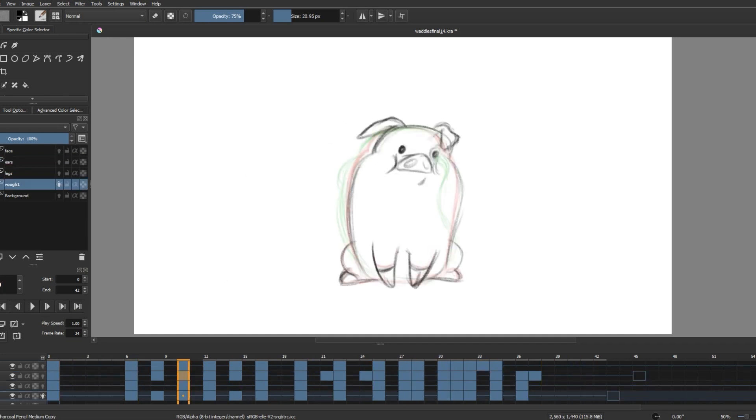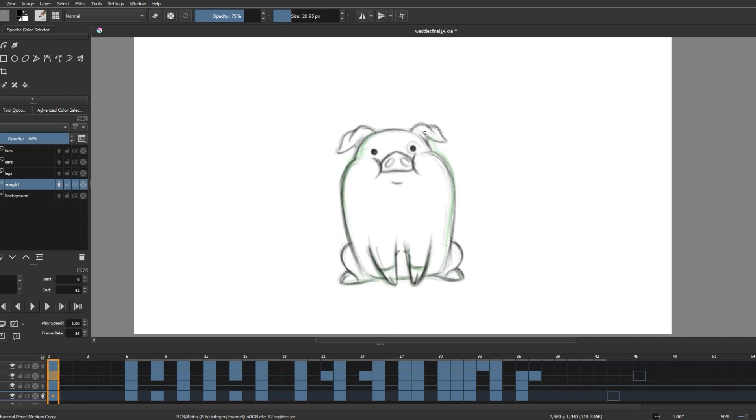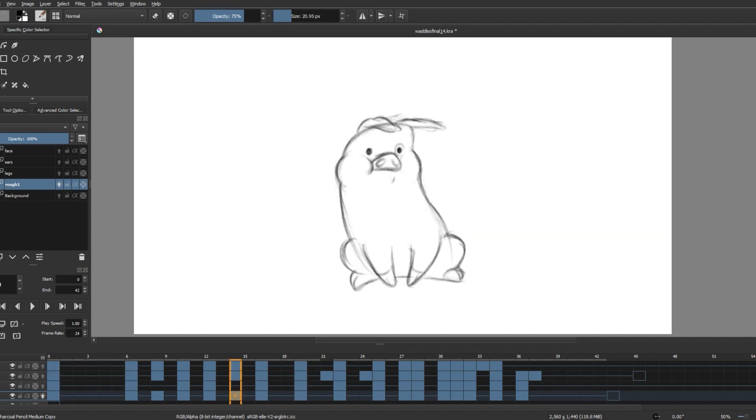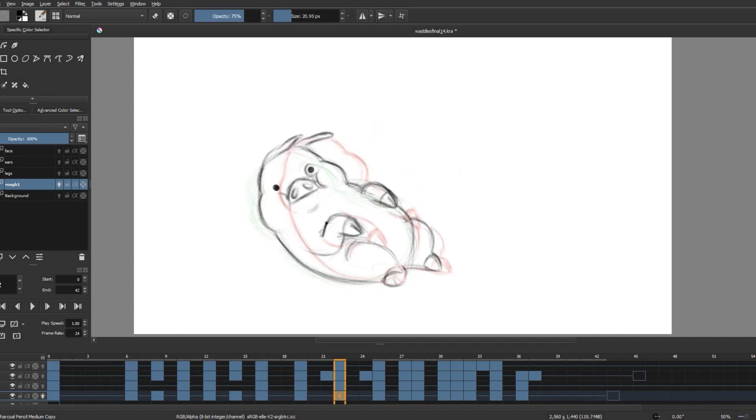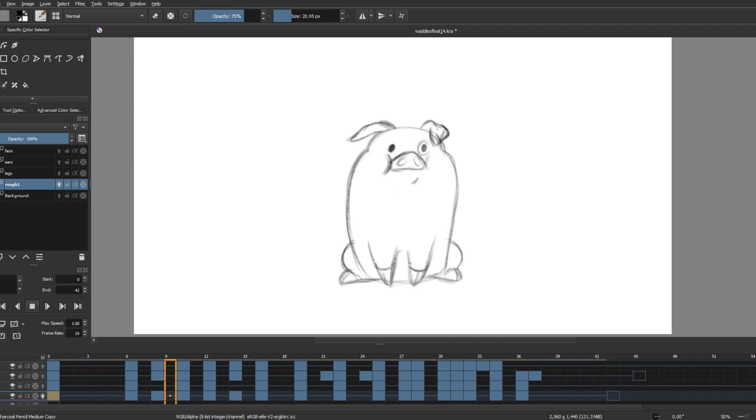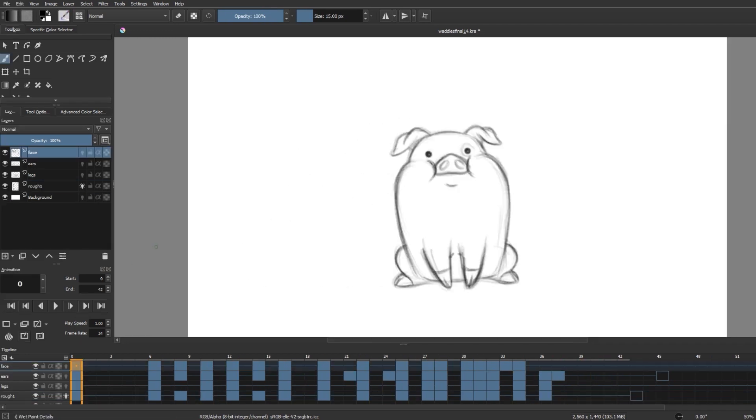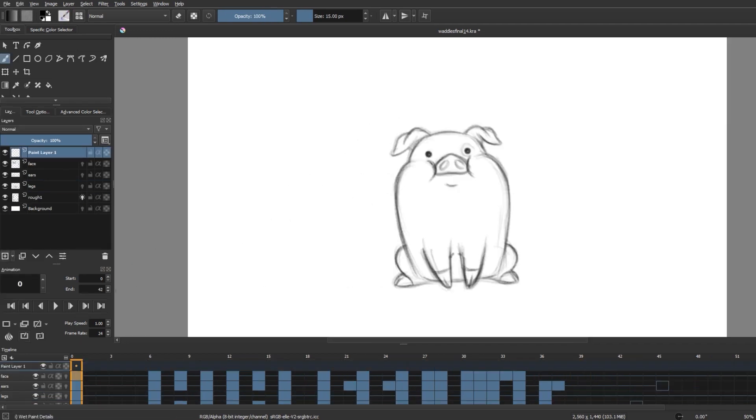Now for the last step of the sketching part, I'm going over the lines to clean them up a bit and adding in more details. Next comes inking. I really enjoy doing this part because inking feels very therapeutic to me.